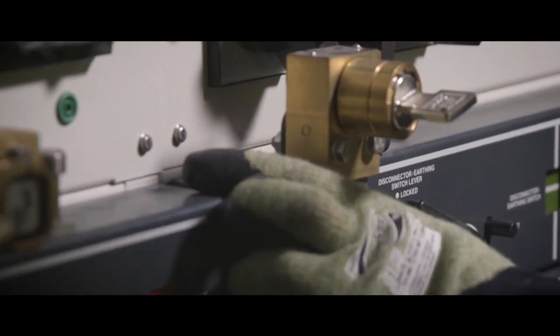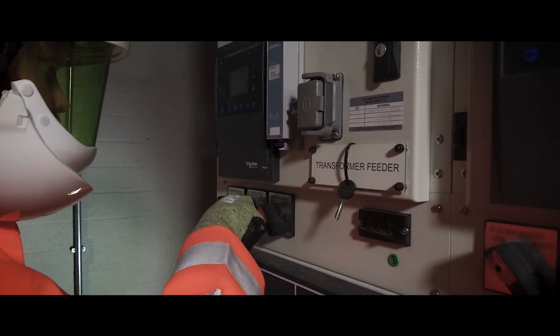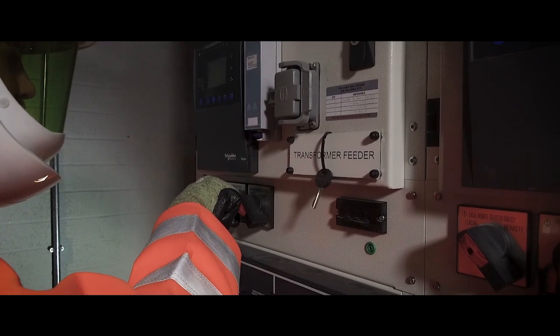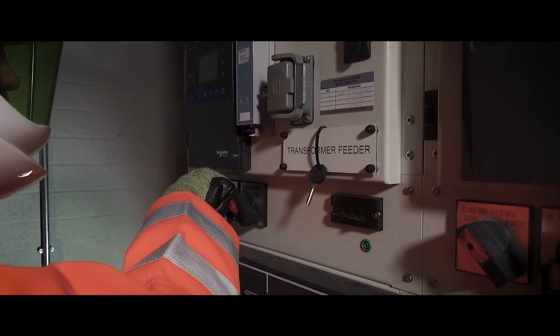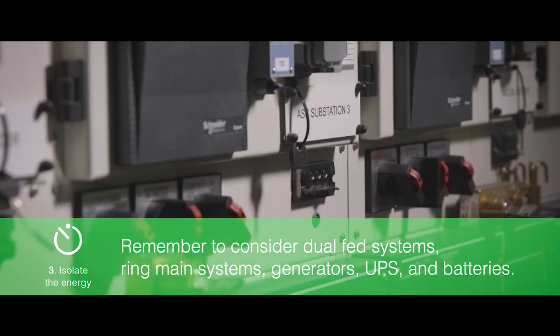All phases including neutral of all conductors in every cubicle that will be opened must be isolated and verified de-energized. Remember to consider dual fed systems, ring main systems, generators, UPS and batteries.